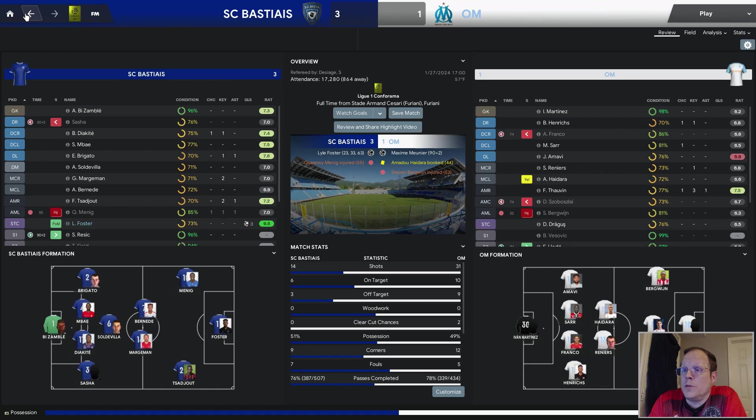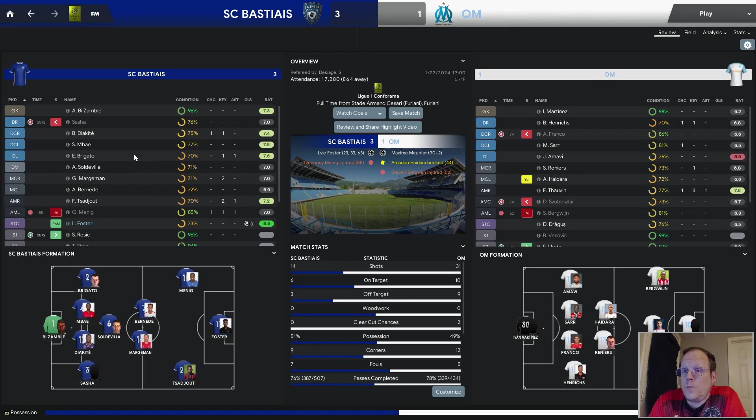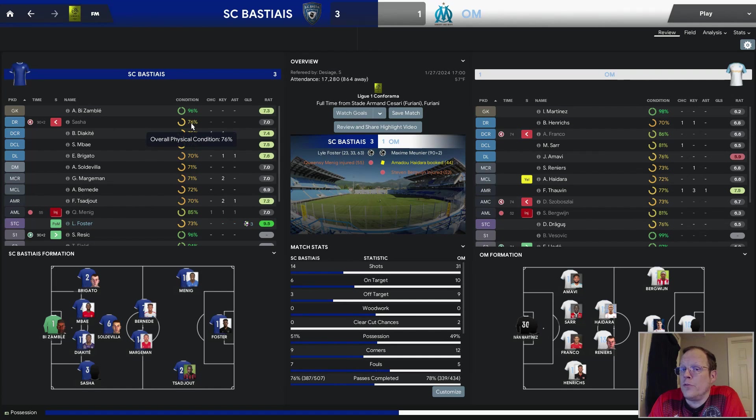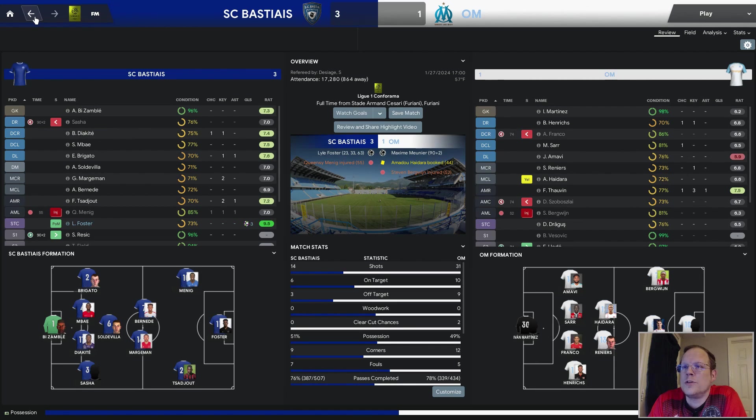He was out four to six weeks. He's just now coming back, and Foster just banged them in each time. Our defense held. Zomble was on a 7.3. Diakide and Mabaye, Bregato, all 7.2 or better. Sasha was a 7.0. I pulled him out because he was well under 70%. He had a niggling injury at the time. I didn't want it to get worse.